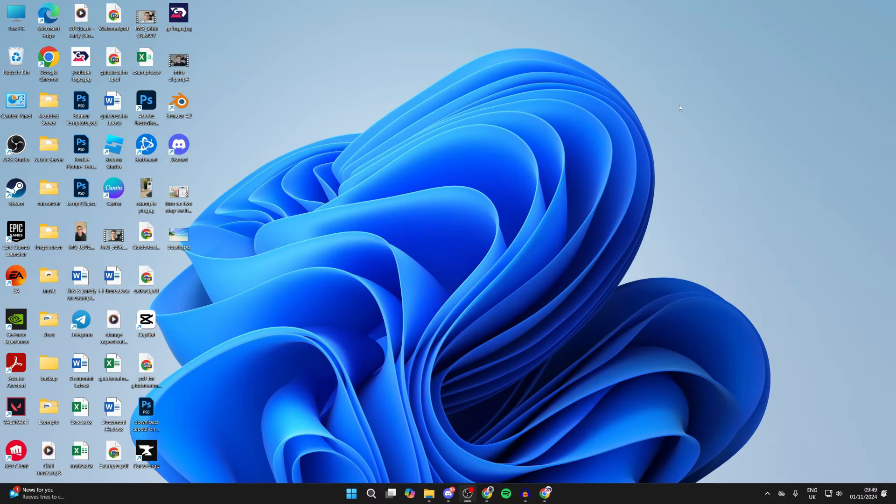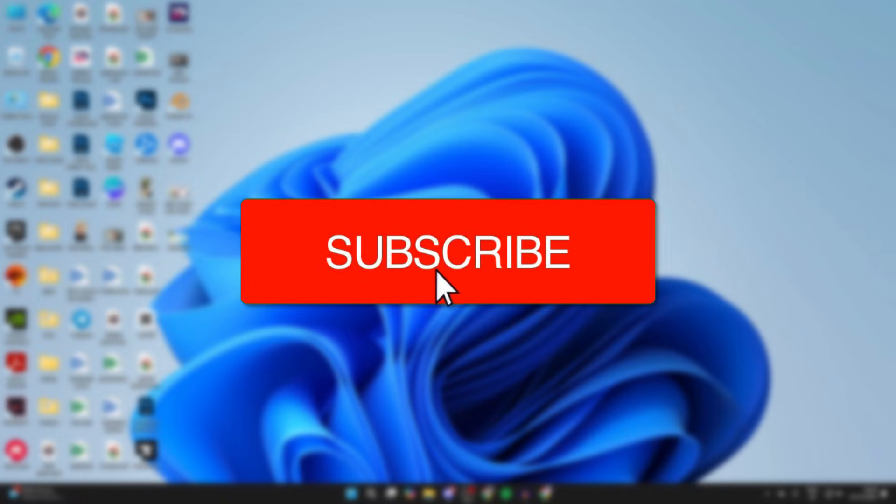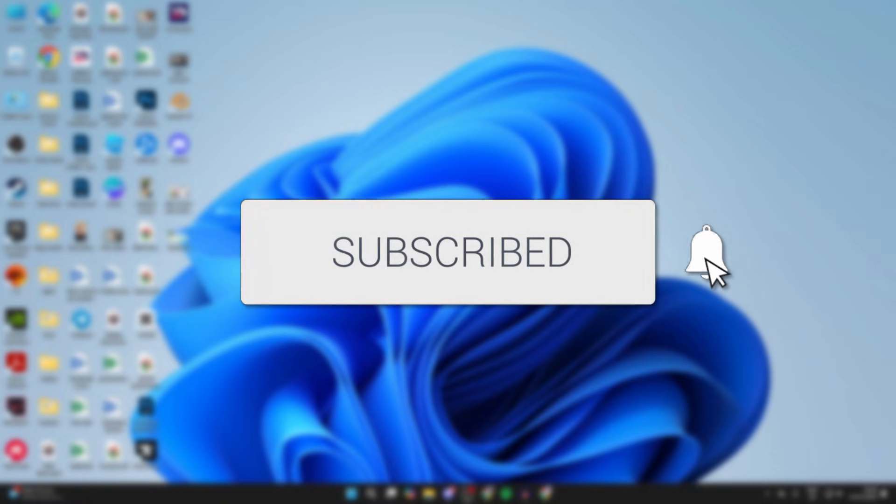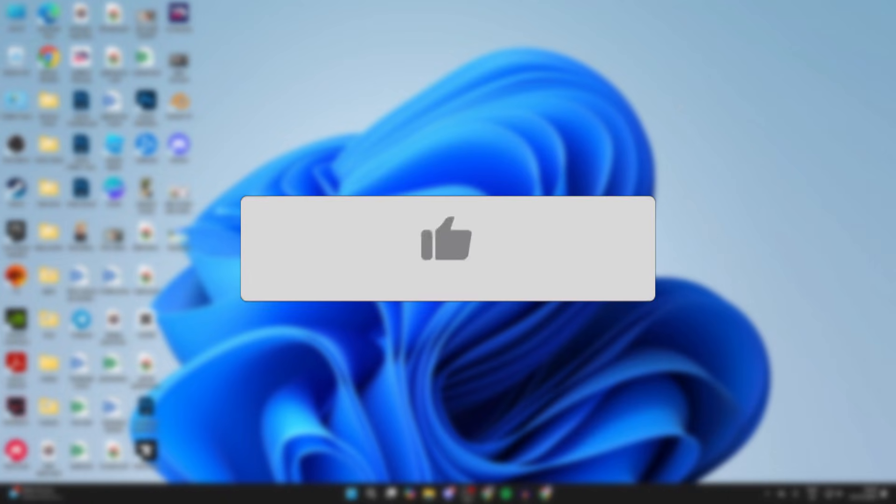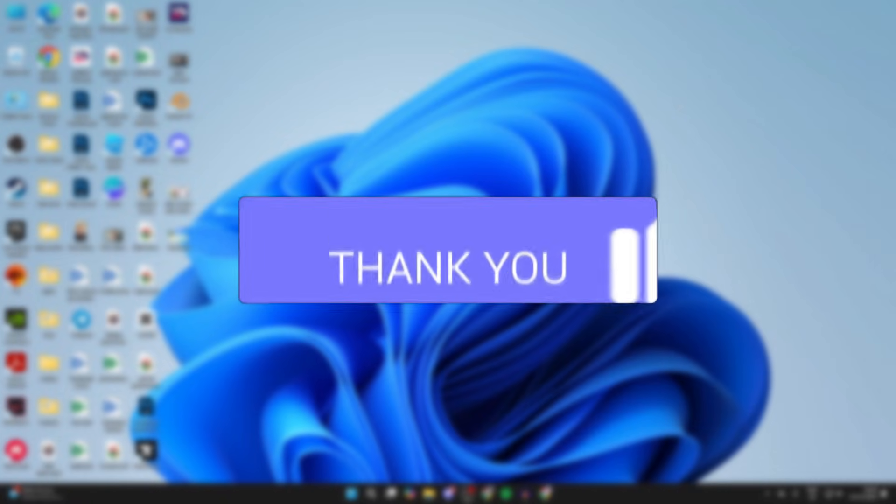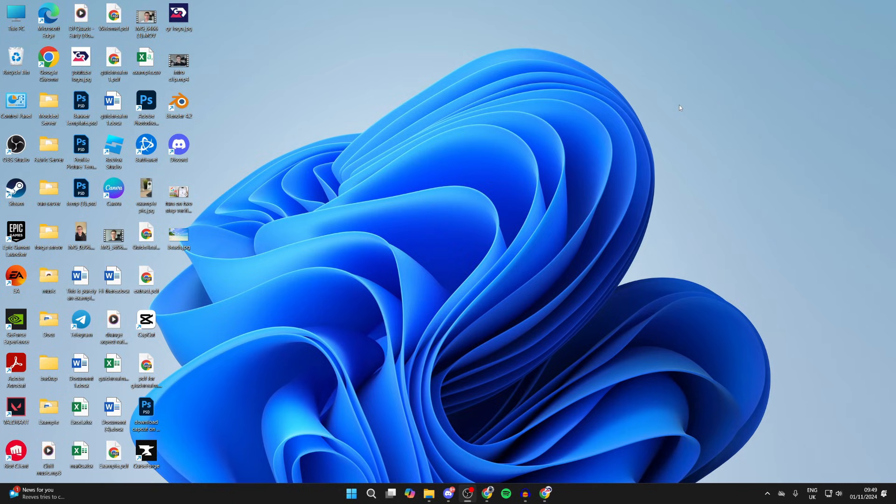We'll guide you through how to find your IP address in Windows 11 and 10. If you find this useful, then consider subscribing and liking the video. For whatever reason you want to do this, it's super straightforward and easy.